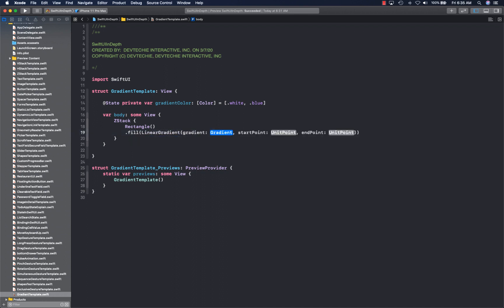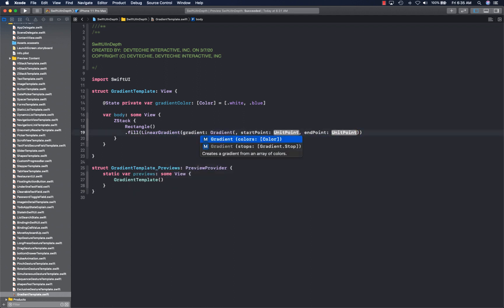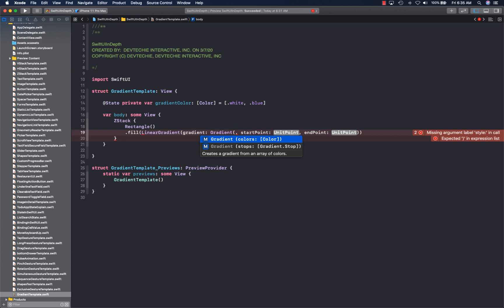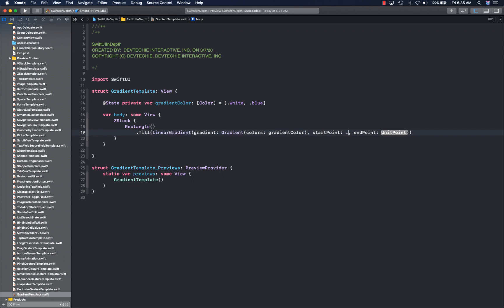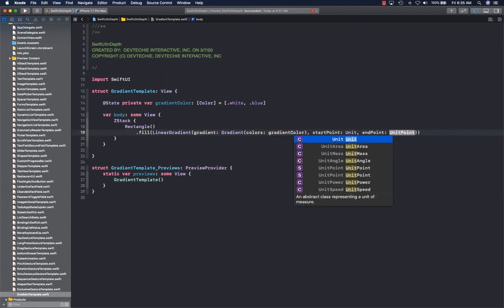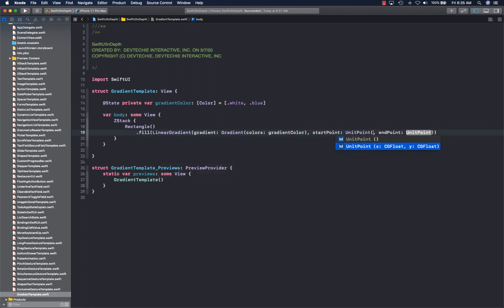LinearGradient expects a gradient object. The gradient object has two different overloads — one with colors and one with stops. We'll look at stops in upcoming videos, so let's deal with colors for now. We're going to supply our state variable that we created for gradient colors into this. Then it needs a start point and an end point. These are predefined values in an enum, but you can also create a UnitPoint with your own XY values.